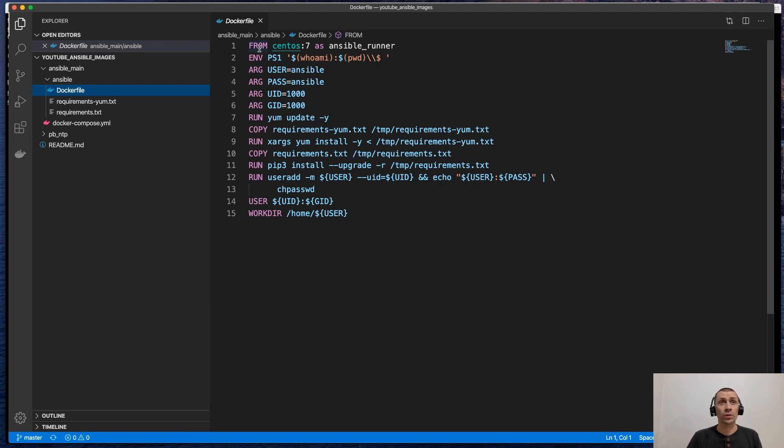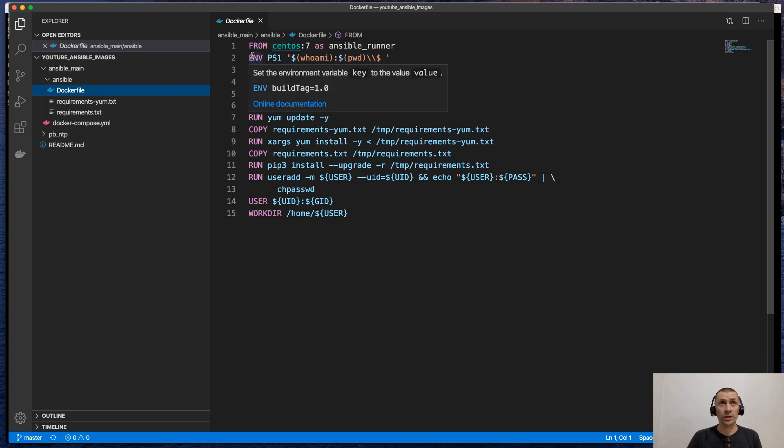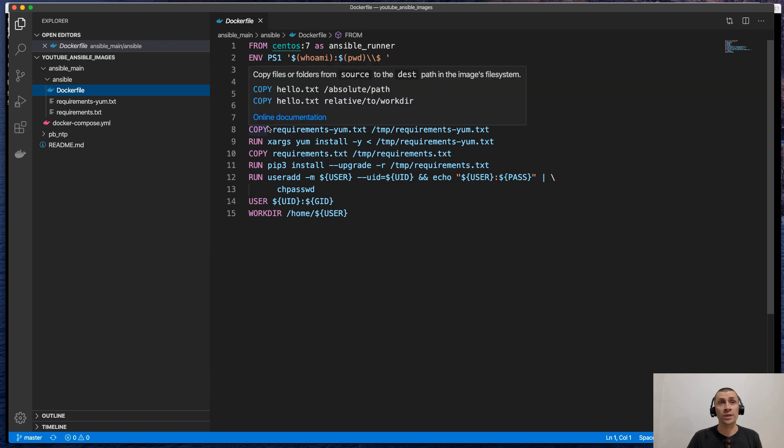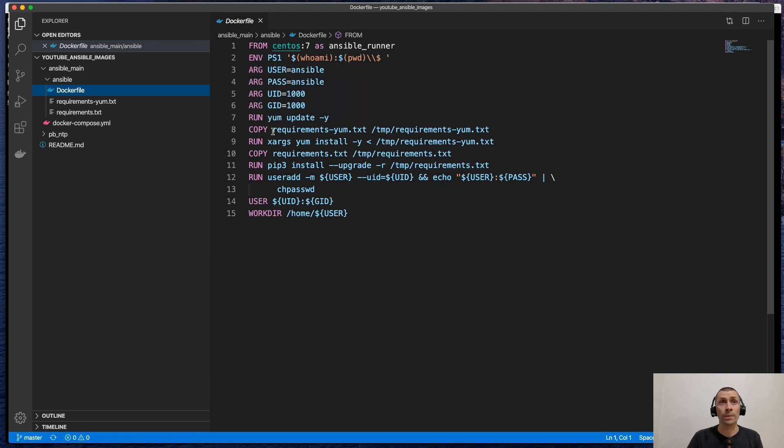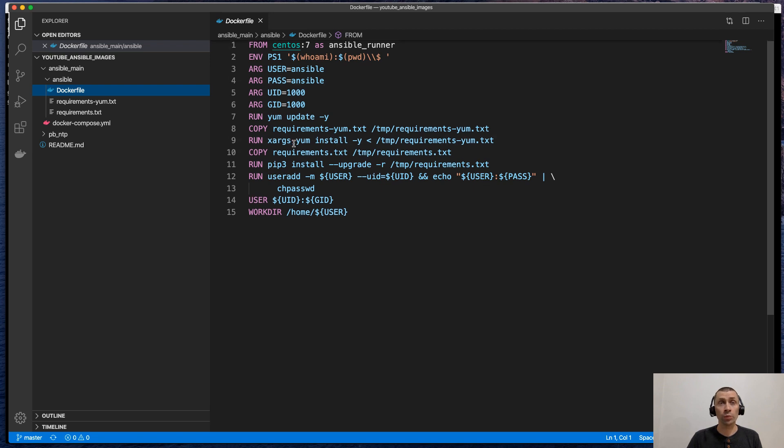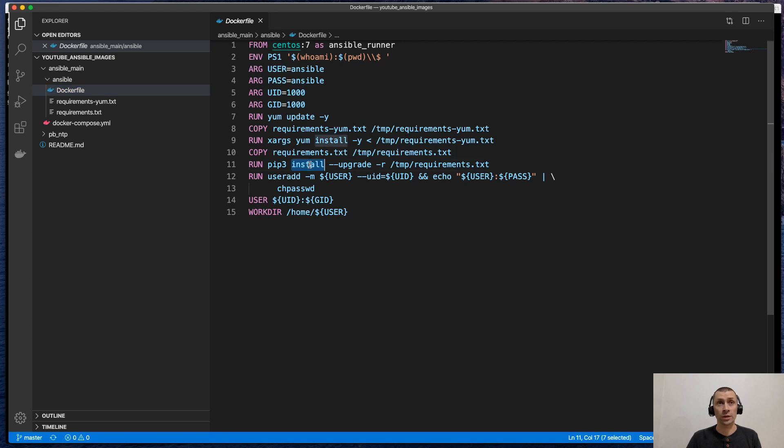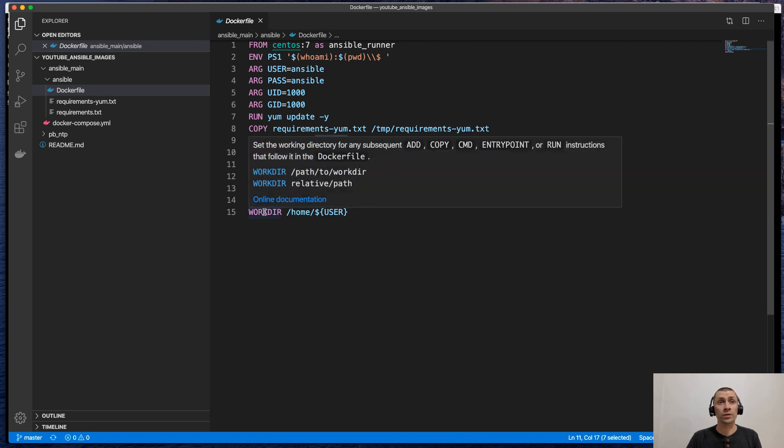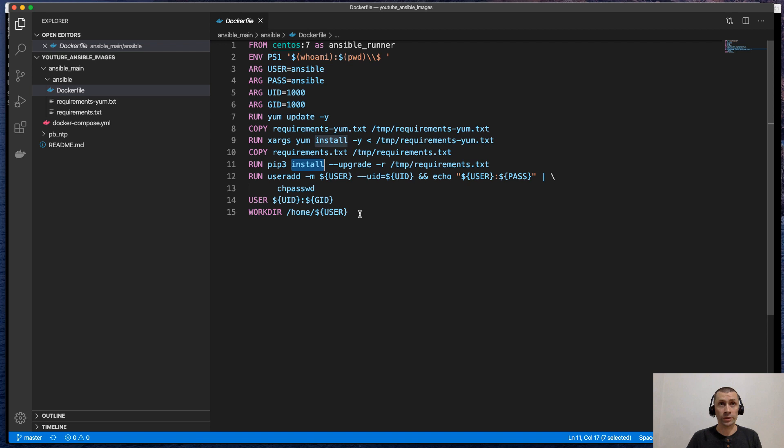This is a pretty standard Dockerfile. We are going to use a standard CentOS 7 base image. Then we will add additional environment variables. Then we will install additional packages into the operating system by using the YUM package manager. Then we will additionally install Python modules by using the Python pip install command. Then we will add user Ansible to the image and set the working directory on it.